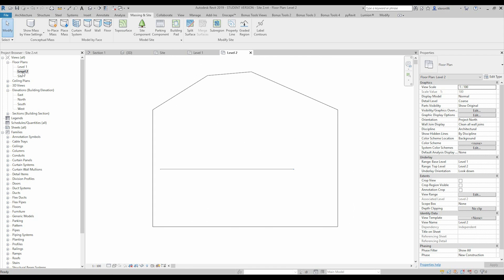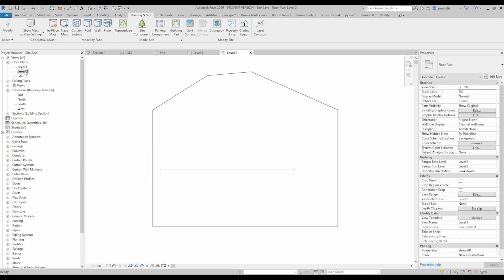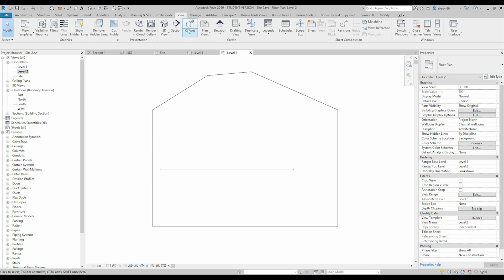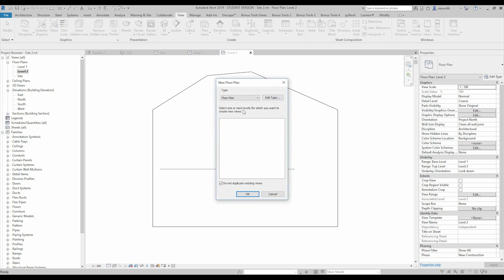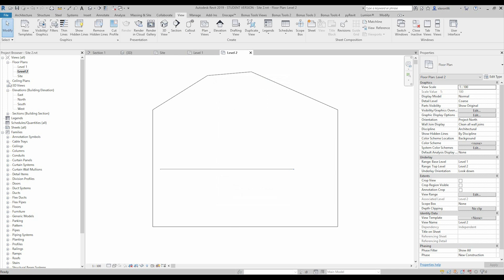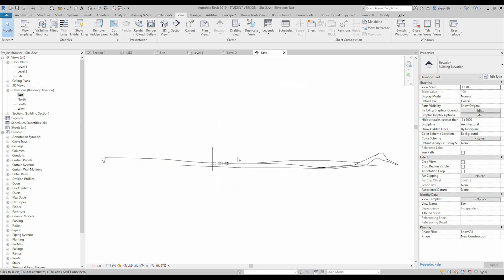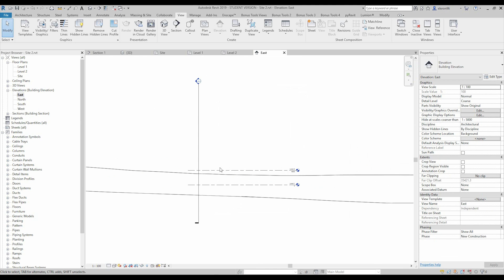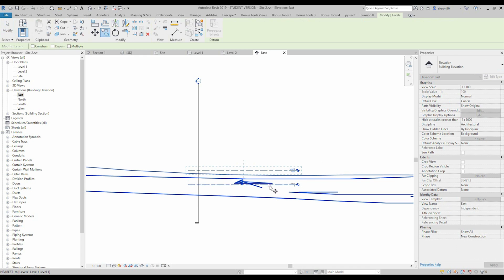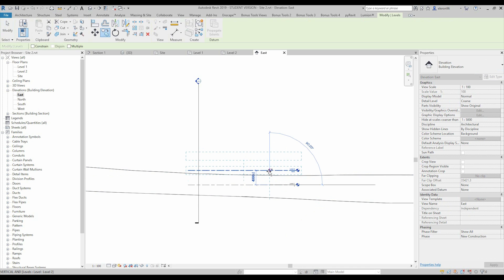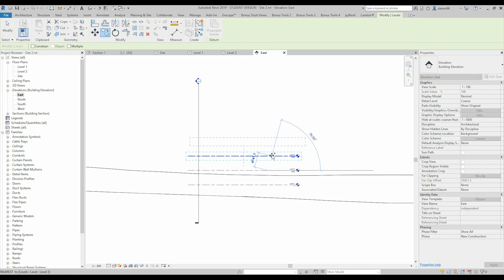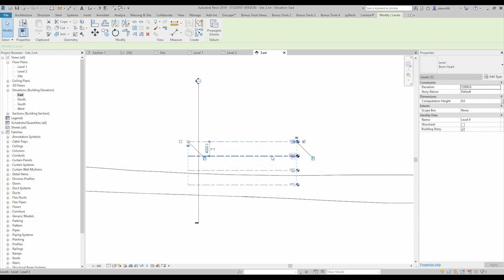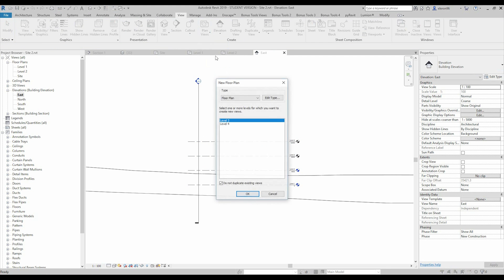So level 1, level 2, let's say I want to create level 3. Let's check it out, no I don't have level 3 but we can actually create it. So here in my elevation, let's create level 3, level 4. And here now I'm able to create the floor plan for level 3 and level 4.